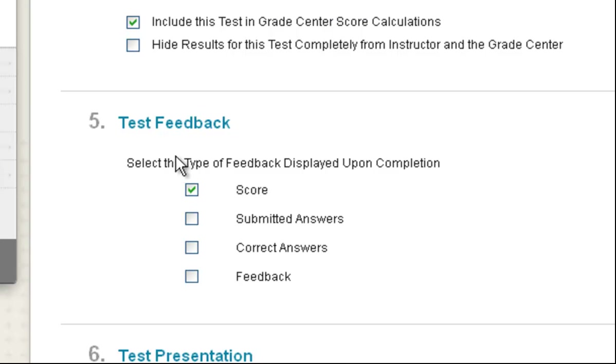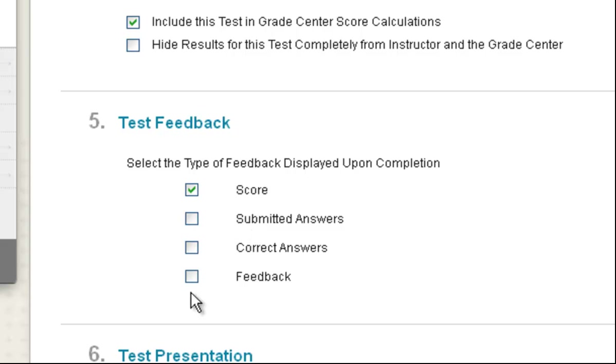And then the kind of feedback, by default it's going to show them the score. You can also choose to show them their answers, the correct answers, and any feedback you might have written for the questions.